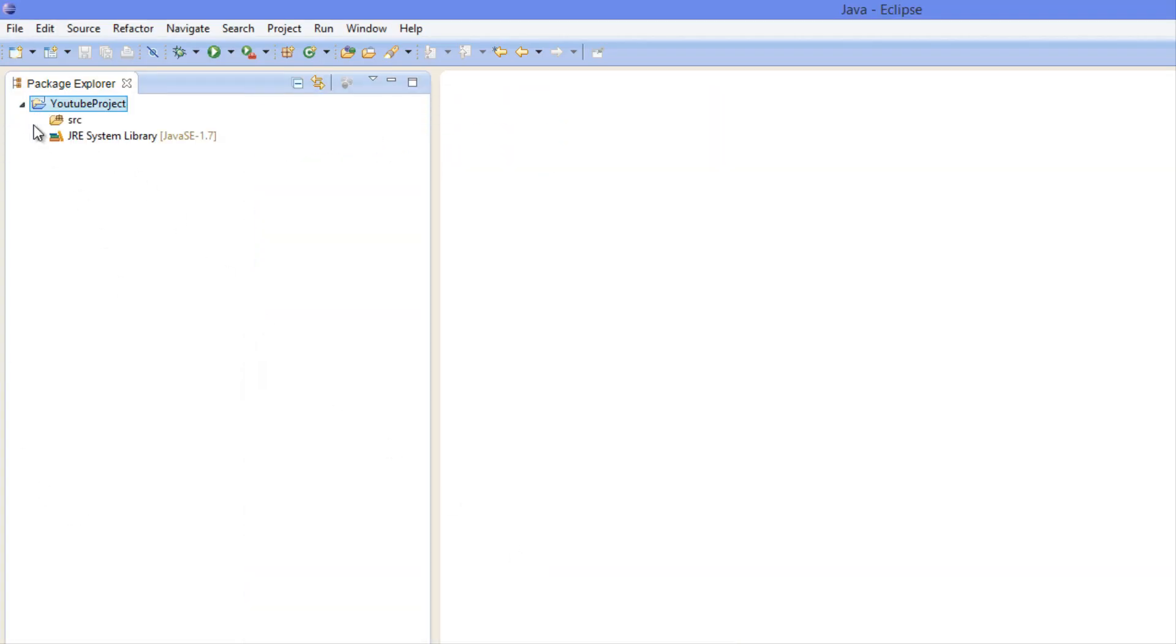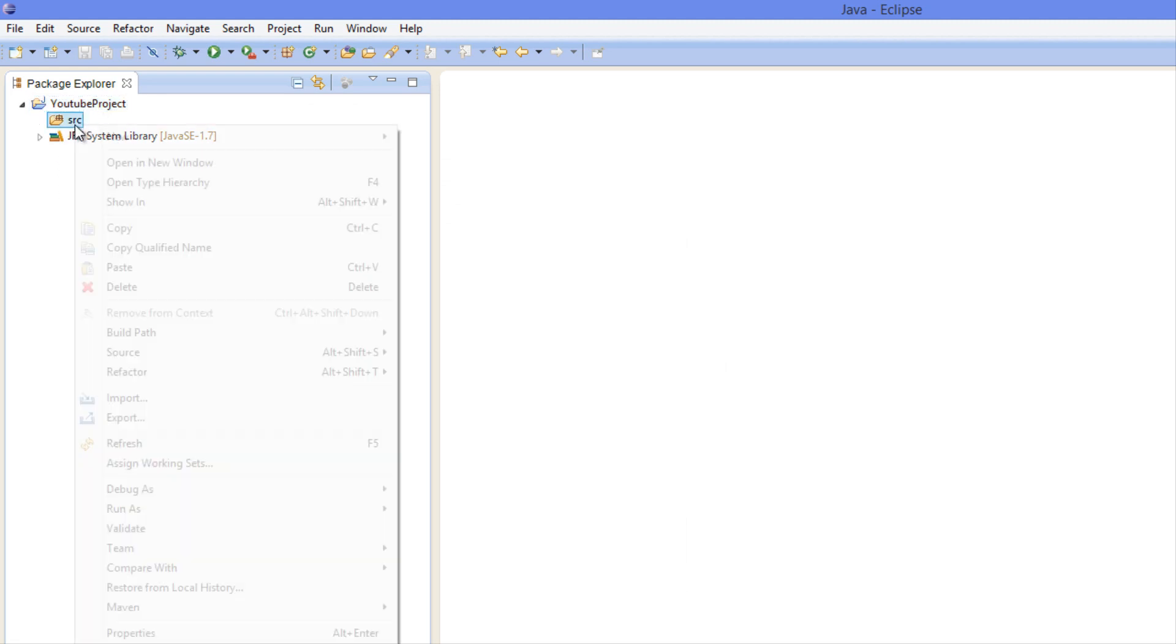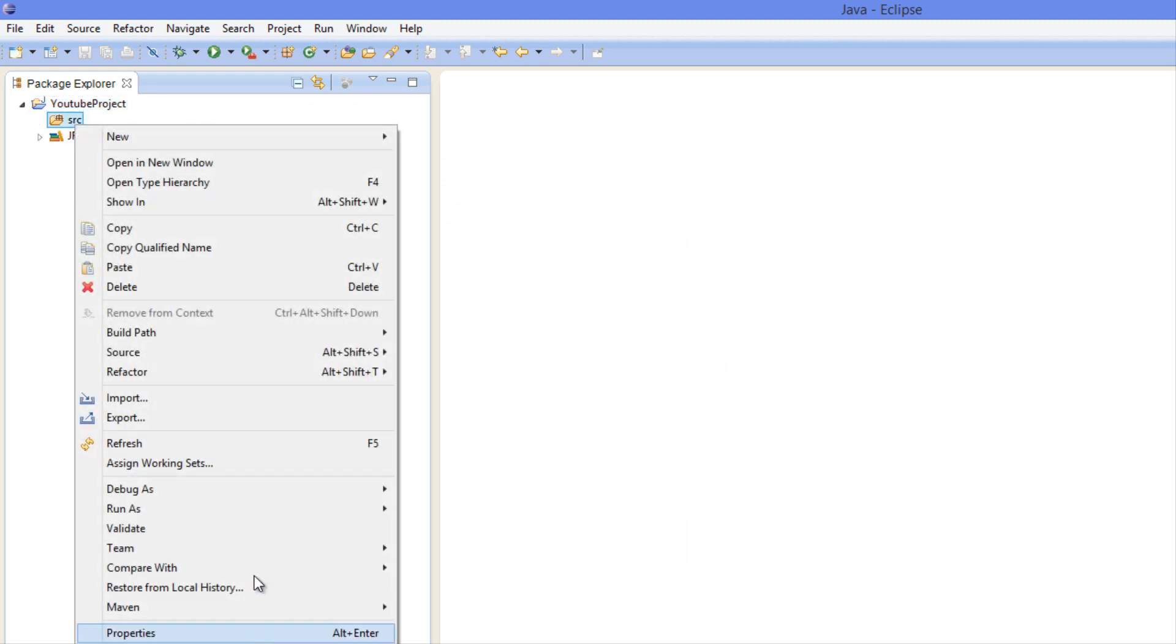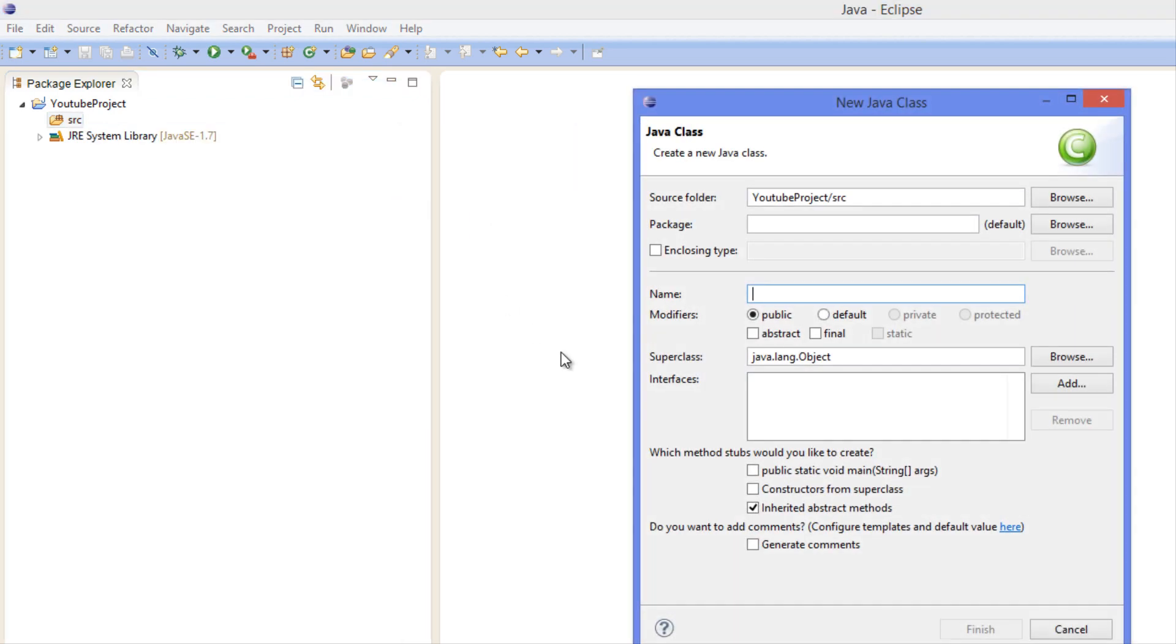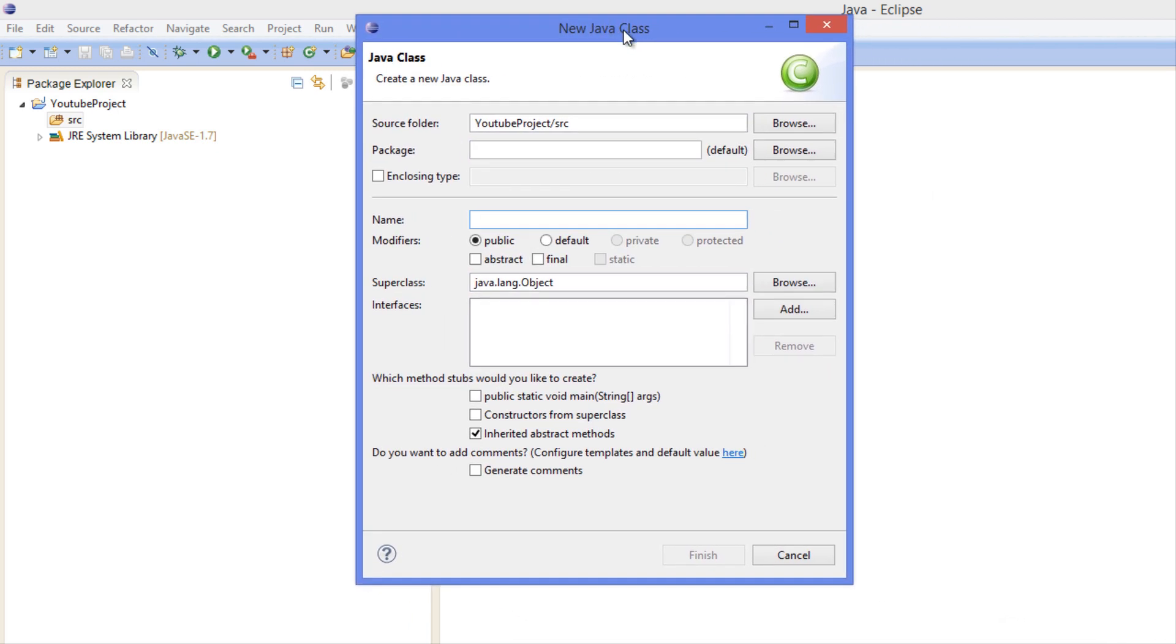We're going to expand this and we see the JRE System Library - we don't really care about that right now. And we have the Source, and we're going to right click, we're going to go to New and we're going to say Class.